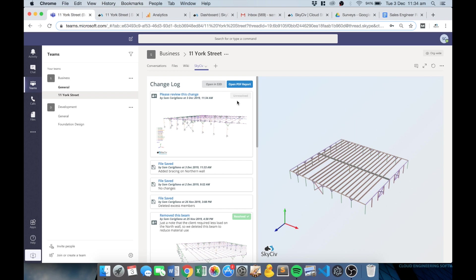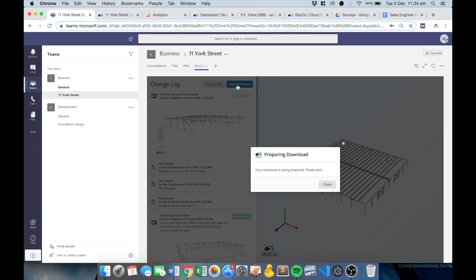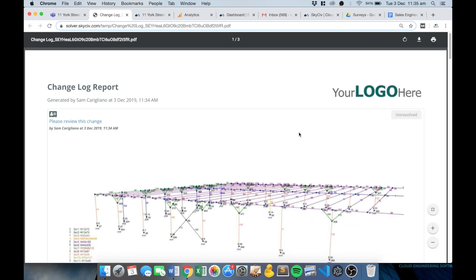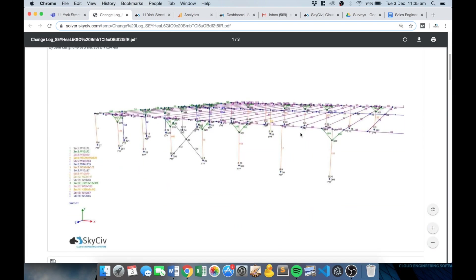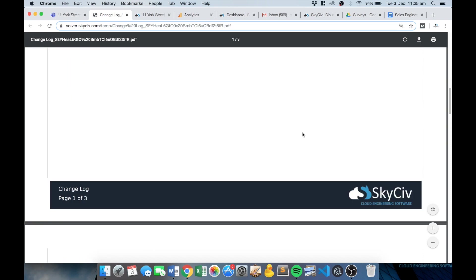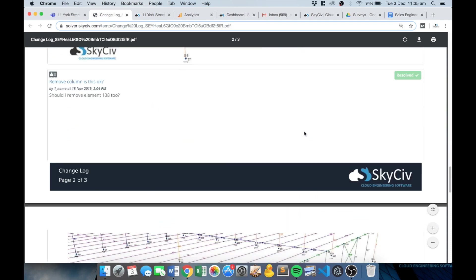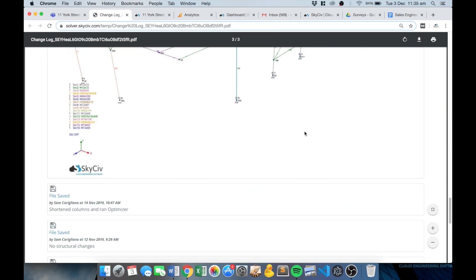So you can also produce this as a PDF report as well. Just by clicking that I can get a PDF report, so a clear summary of all the changes that have happened including the screenshots and download that if I'm a project manager or if I need to submit this to a client or something. We can review the history of the model to review any changes made.